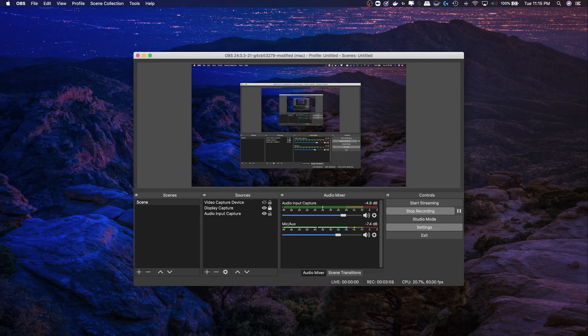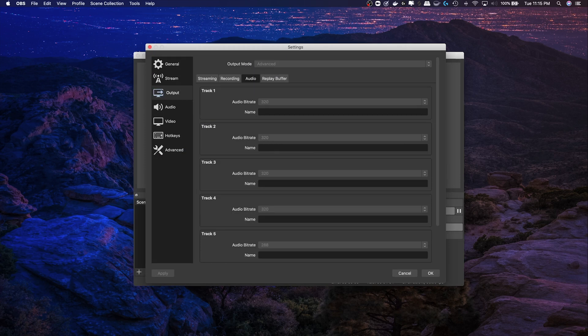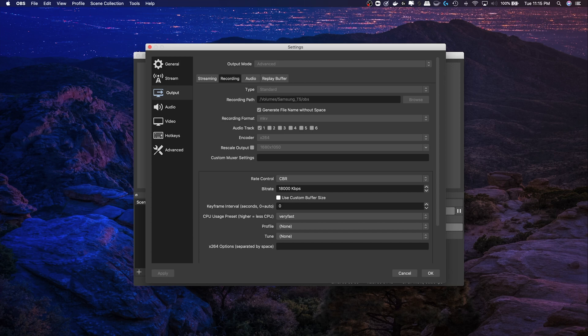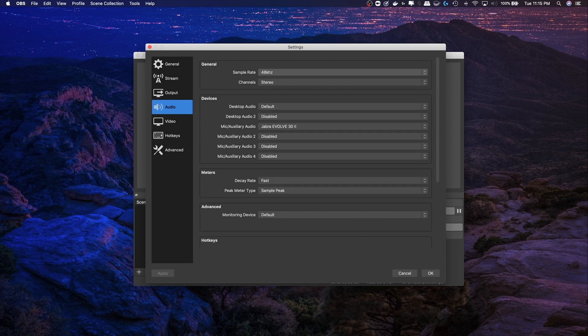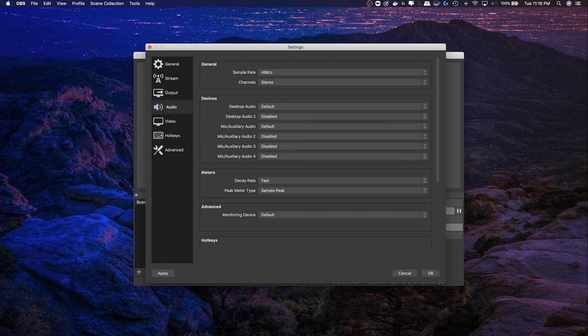A couple of other things to keep in mind is in your settings, make sure that you're using 320 for the bitrate. Make sure you're using CBR for the rate control. I use a hardware recorder for both recording and streaming. It's also important for the quality. In audio, make sure that the sample rate's 48, which is a little bit better. And really the rest of these don't really matter. If we set this to default, it doesn't have any effect on what we're actually trying to do here.